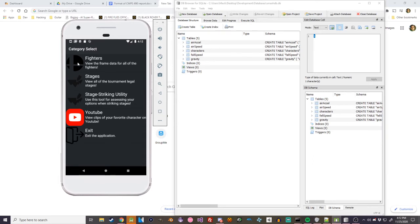You have this menu here. You can go to the fighter list here, this is for just viewing the stages. Ideally, I would have had it to where you can see a detailed view of the stages, like some details like how close the blast zones are and stuff like that, that would be very useful information, but I didn't get around to doing that. I'll just do it one by one.